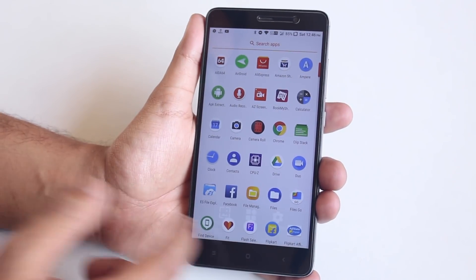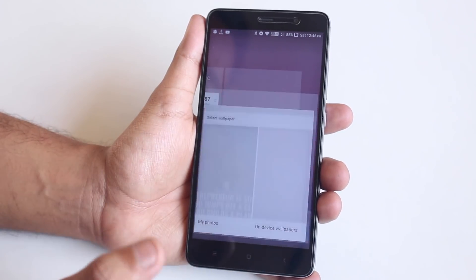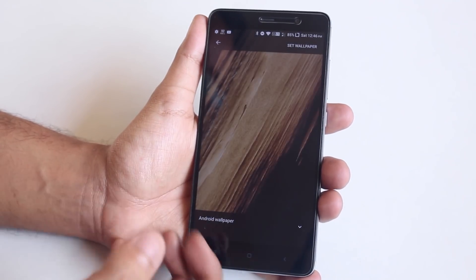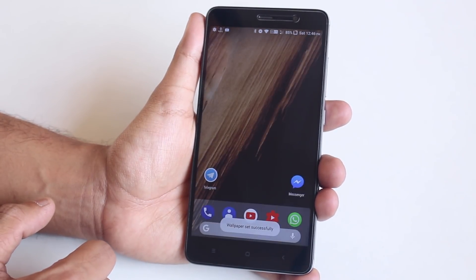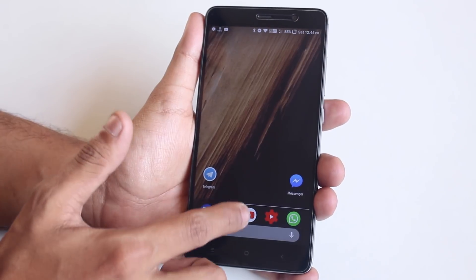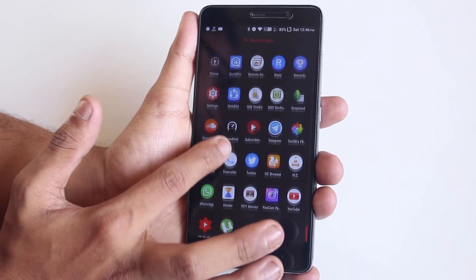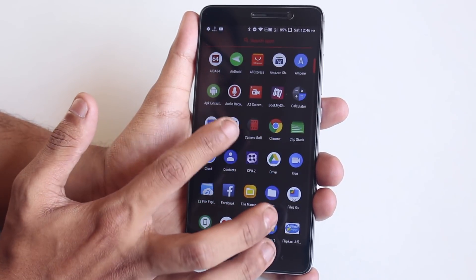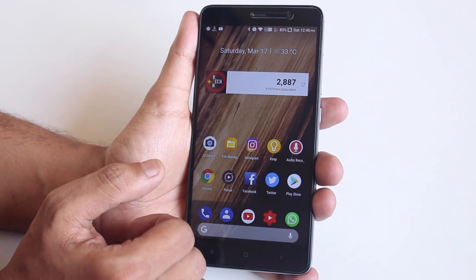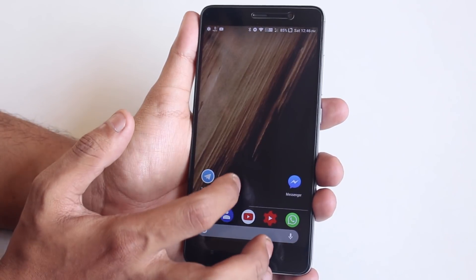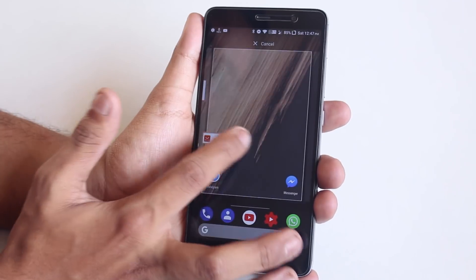In the app drawer, the background color is white — it depends on the wallpaper. Let me change it to a dark wallpaper. As you can see, it changes to dark. The scrolling bar and search color is red because I have set the accent color of this ROM to red. The launcher is smooth enough, but the only thing I miss are the Google Now cards to the left and swiping to the bottom to get to the notification drawer.